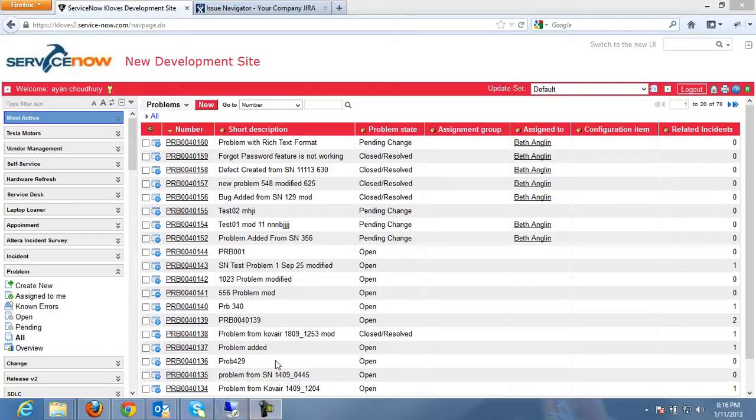Hello everyone, I am Purunjay Chatterjee from Kovair. Today I will be showing a short demo showcasing the capabilities of Kovair Omnibus to integrate various cross-vendor tools.